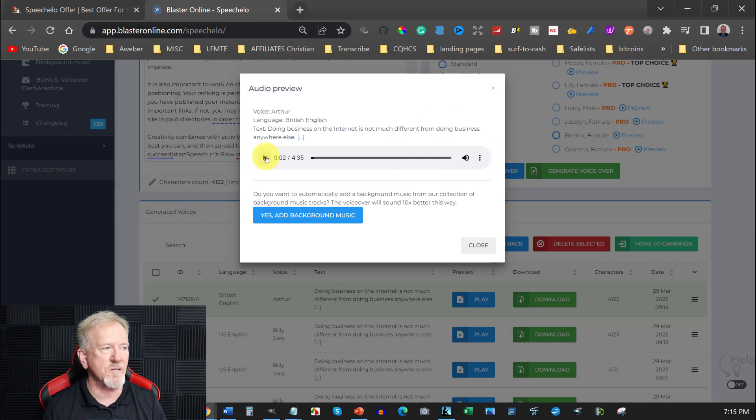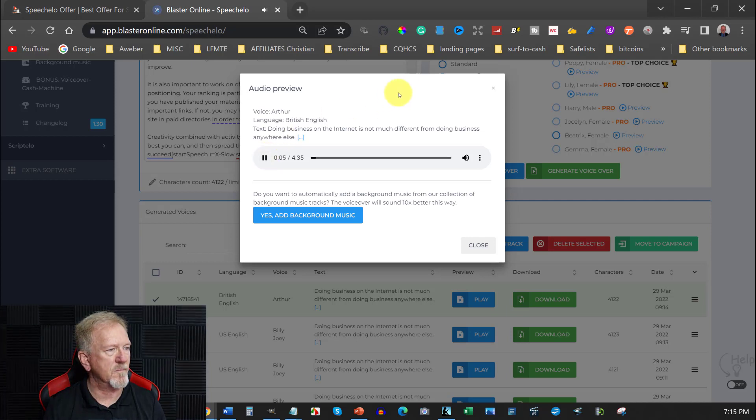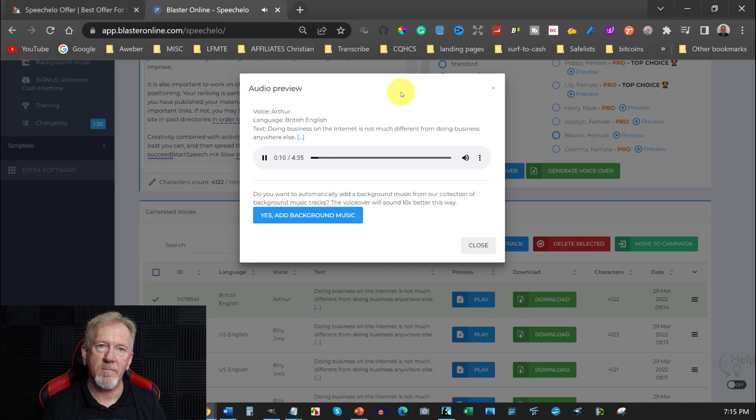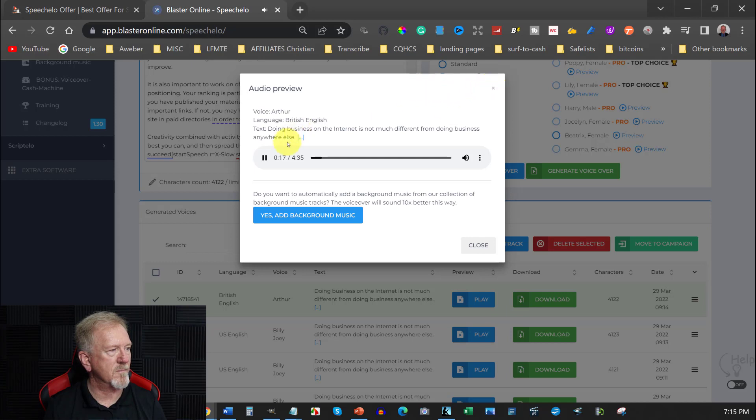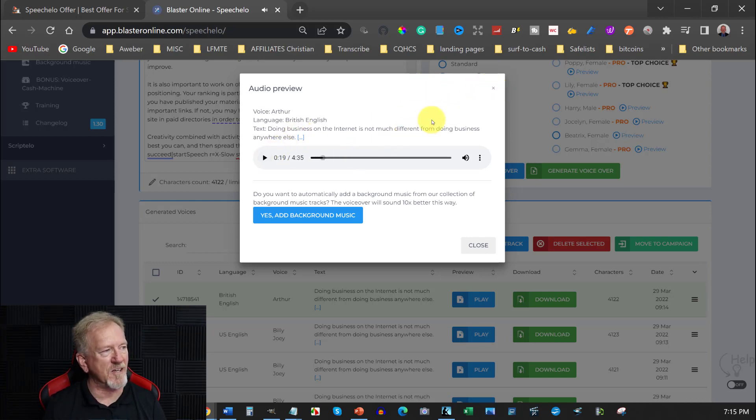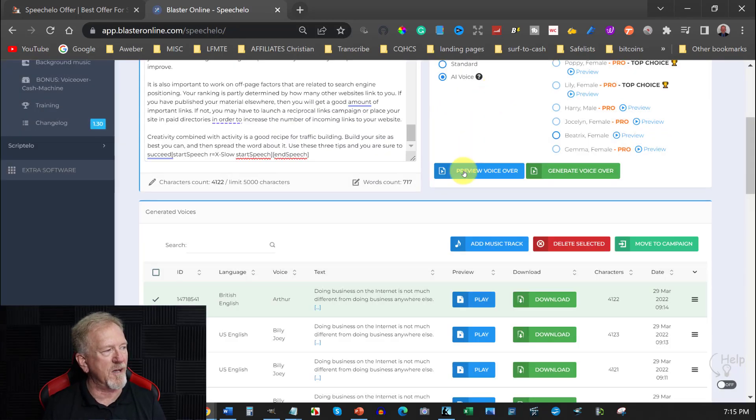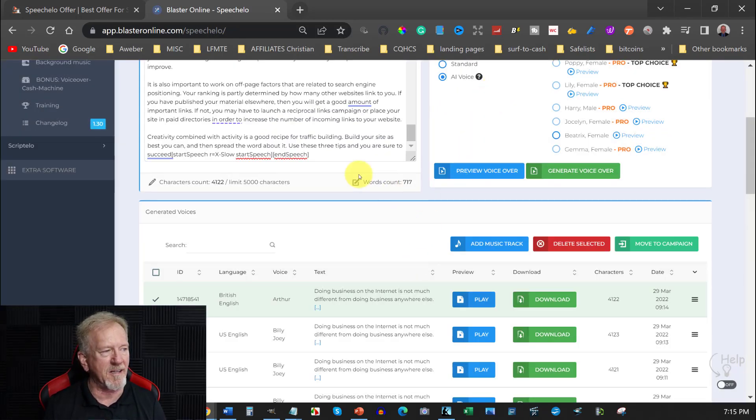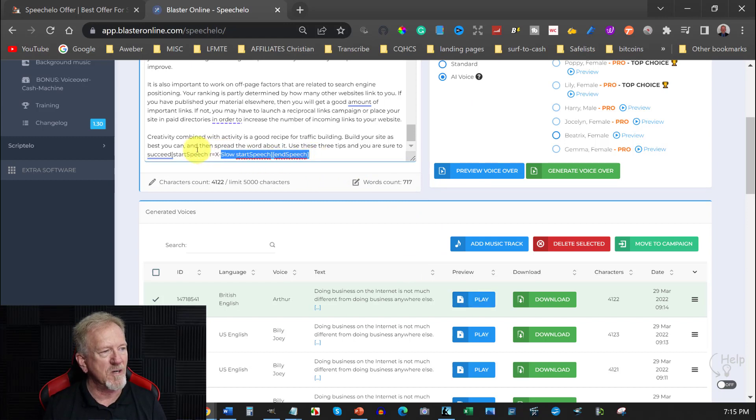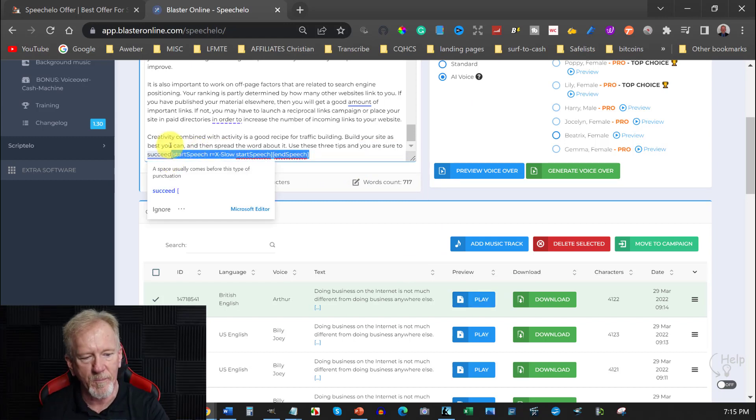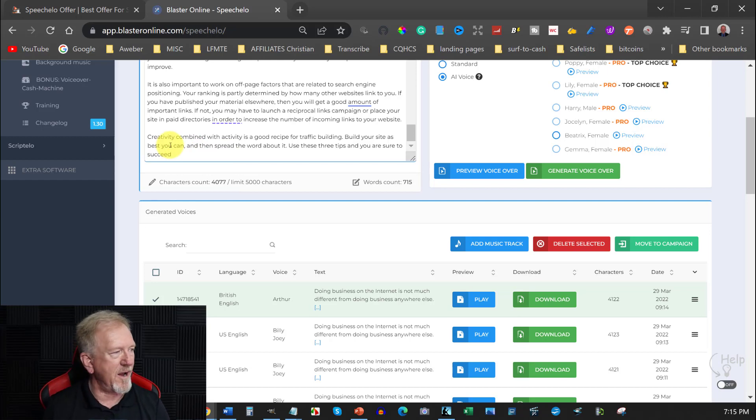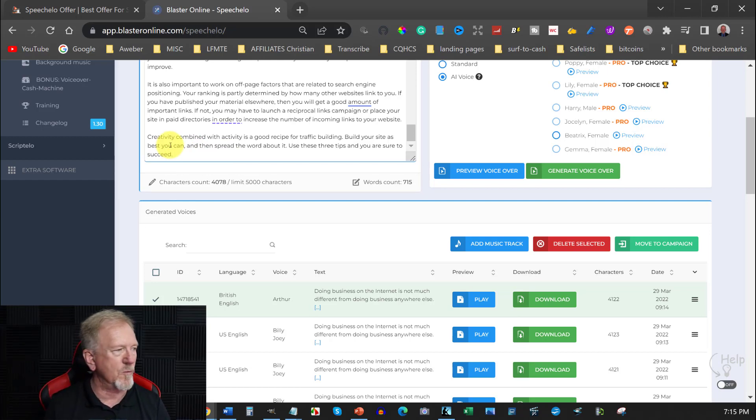Different from doing business anywhere else. If you are active and creative you will gain success. If you have these two qualities it would be wise to use them to build traffic to your website. Getting traffic is not as easy as you might think. You see how that one's much better because it does actually slow it right down. Whereas the US one didn't slow it down that much. That one slowed it down substantially and therefore was able to be used at a faster pace. And it sounded much more natural. And that's the sort of thing you can do. So this is Speechello.